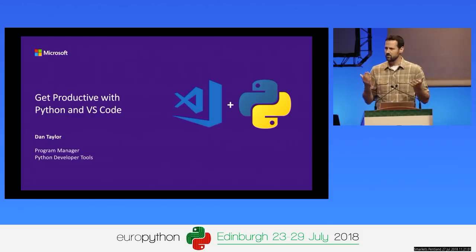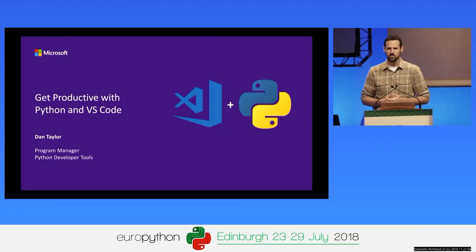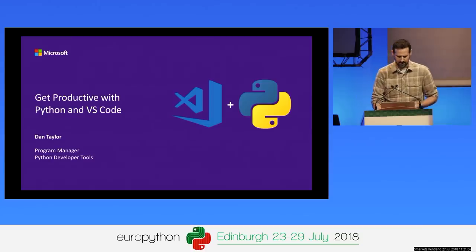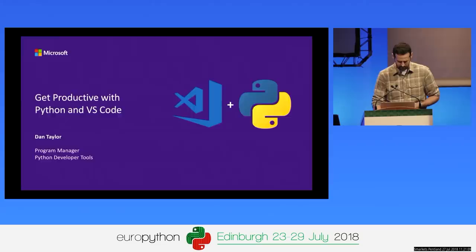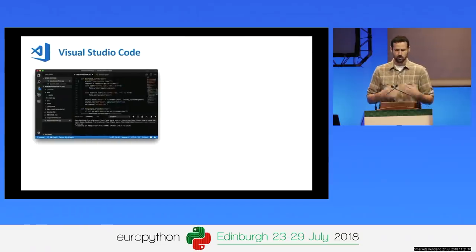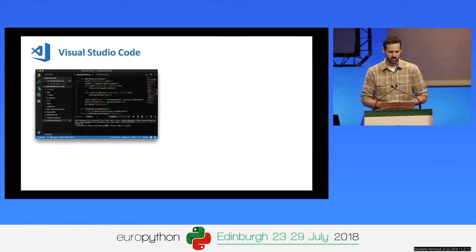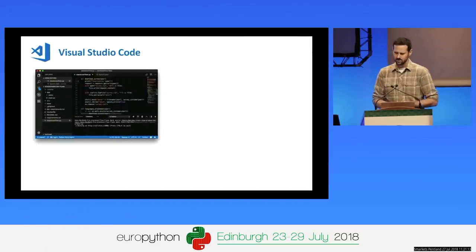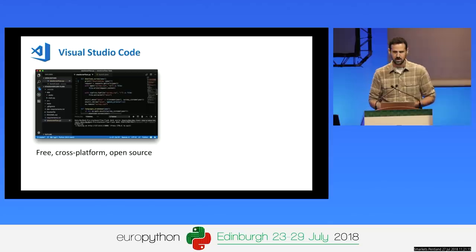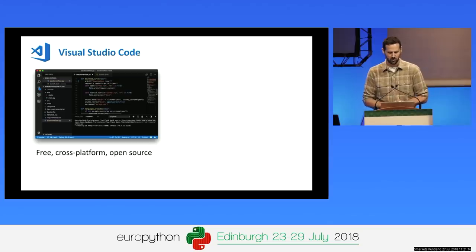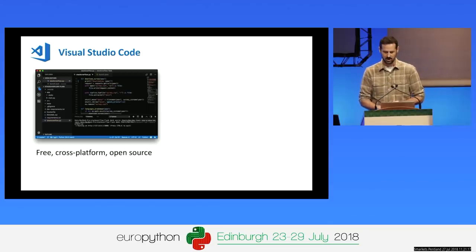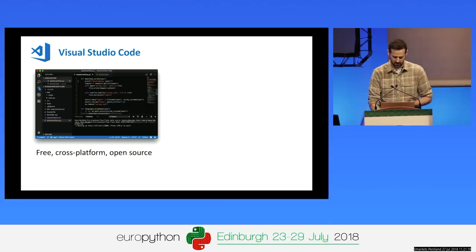No matter if you've used it already for Python, used it for other languages, or never even heard of it before, I guarantee you'll learn something useful in today's session. For those of you who are new to VS Code: it is a free, cross-platform, and open-source code editor from Microsoft.